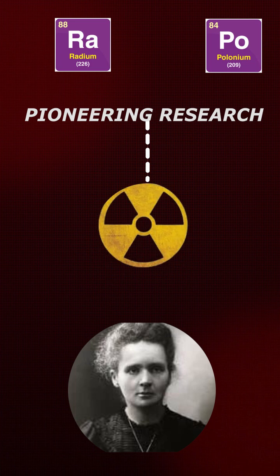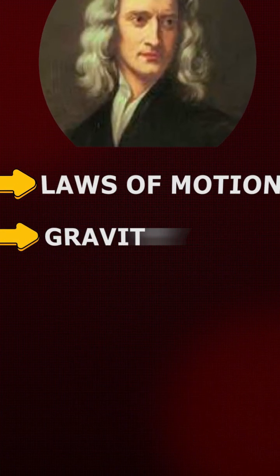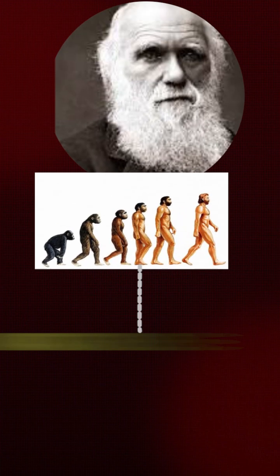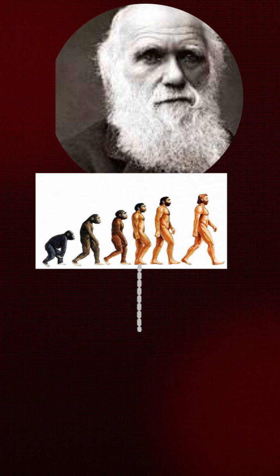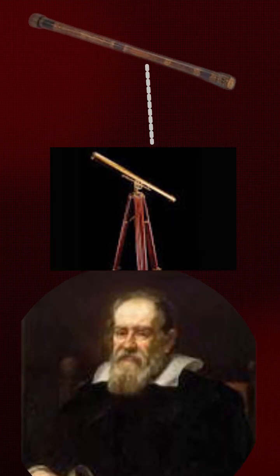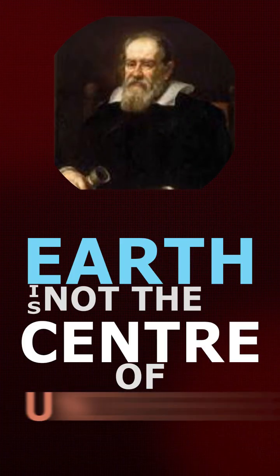pioneering research in radioactivity. Isaac Newton uncovered the laws of motion, gravity, and calculus. Charles Darwin explained evolution through natural selection. Galileo Galilei improved the telescope and proved the Earth was not